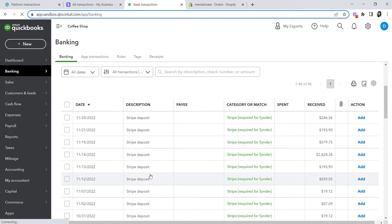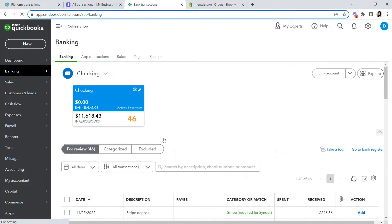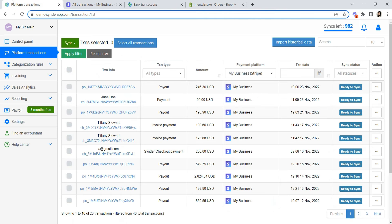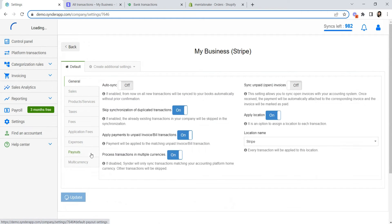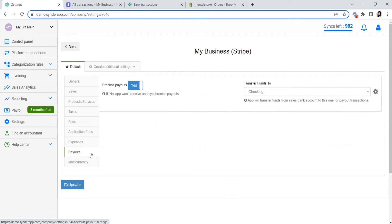Question number one we get about reconciliation is: Will Cinder duplicate income as you already have it in the bank feeds of your accounting? The answer is no. You are supposed to have these records in your bank feeds and Cinder will simply incorporate into this process. First of all, you need to check if the checking account is selected under your Cinder settings payouts tab. It is important to have it there.